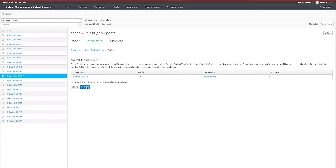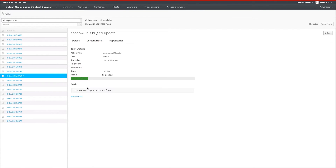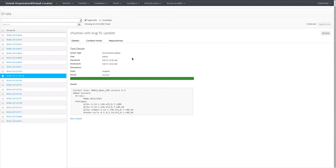To continue, we will select the Confirm button. Next, we can see the state of this task — this incremental update — as it is being pushed out into our development environment and being published so that our systems in development have access to it. Now that the incremental update is complete, we can see which content view was updated, its new version number, which is 6.3, as well as the errata and packages that were added to that content view.